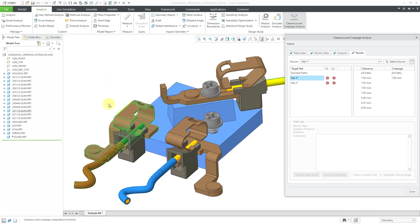If I select net two from here, it highlights in the graphics area. And for clearance, it shows all paths. And for creepage, here we have our one path that it listed. And so this is a violation of the different results.